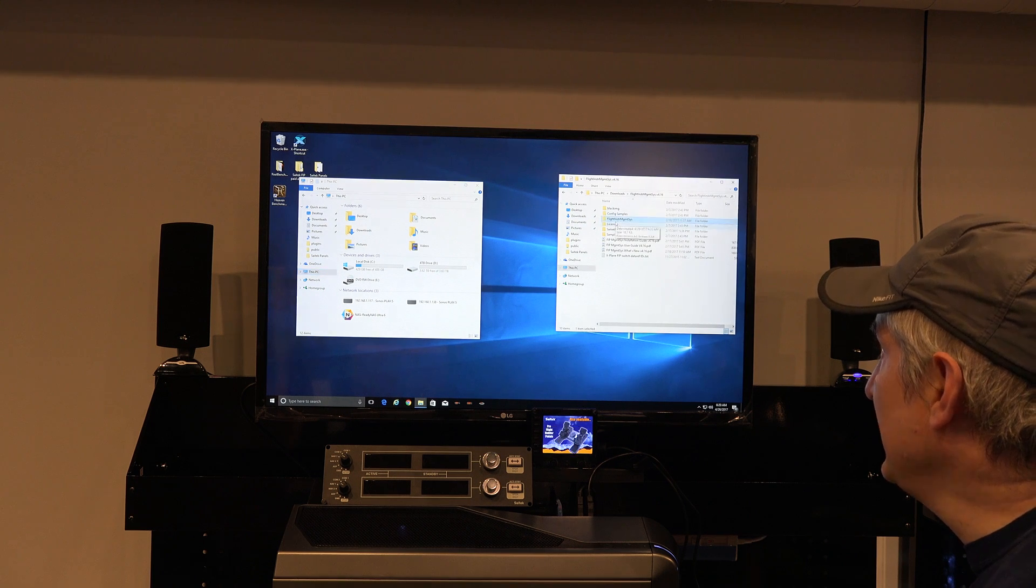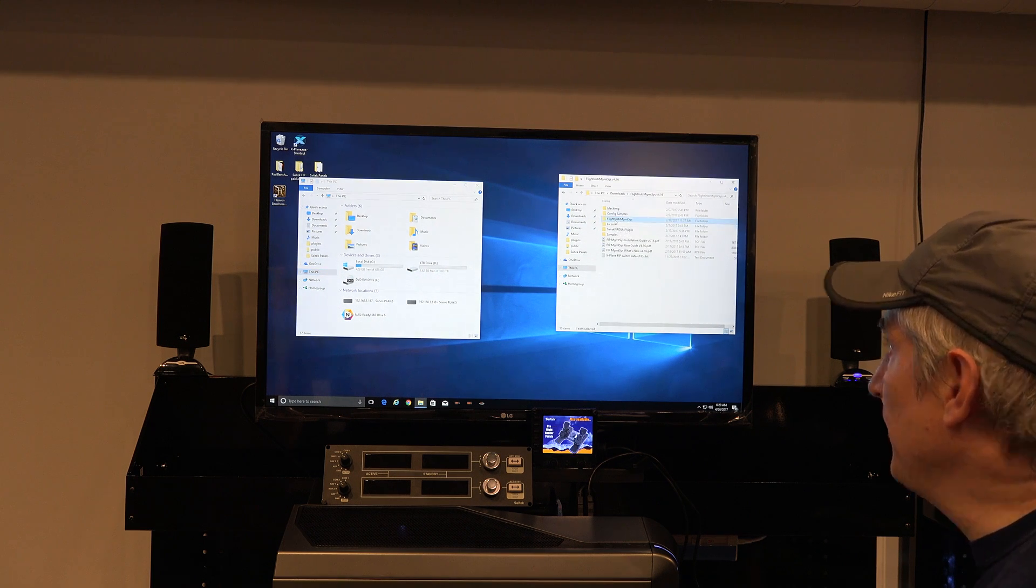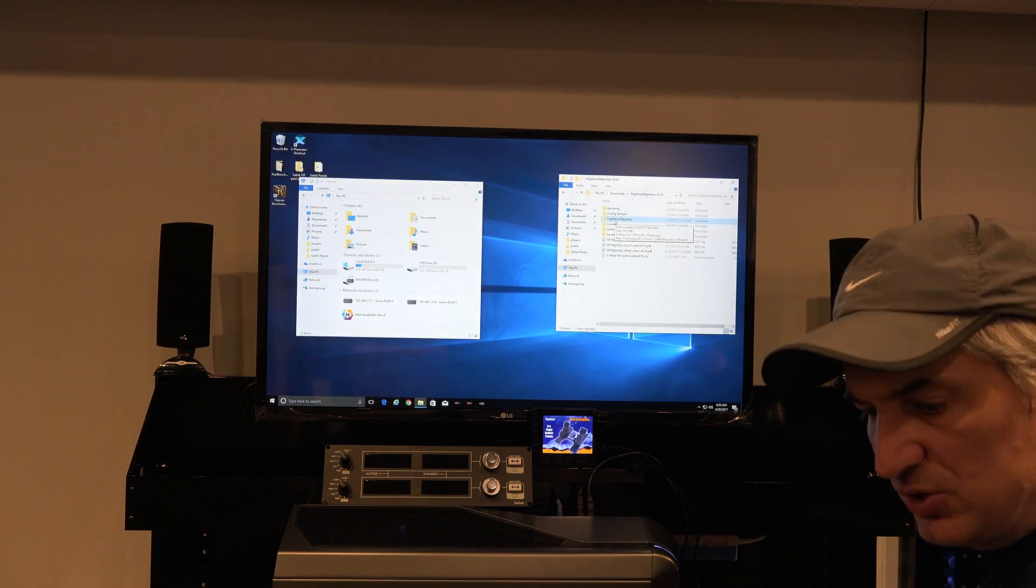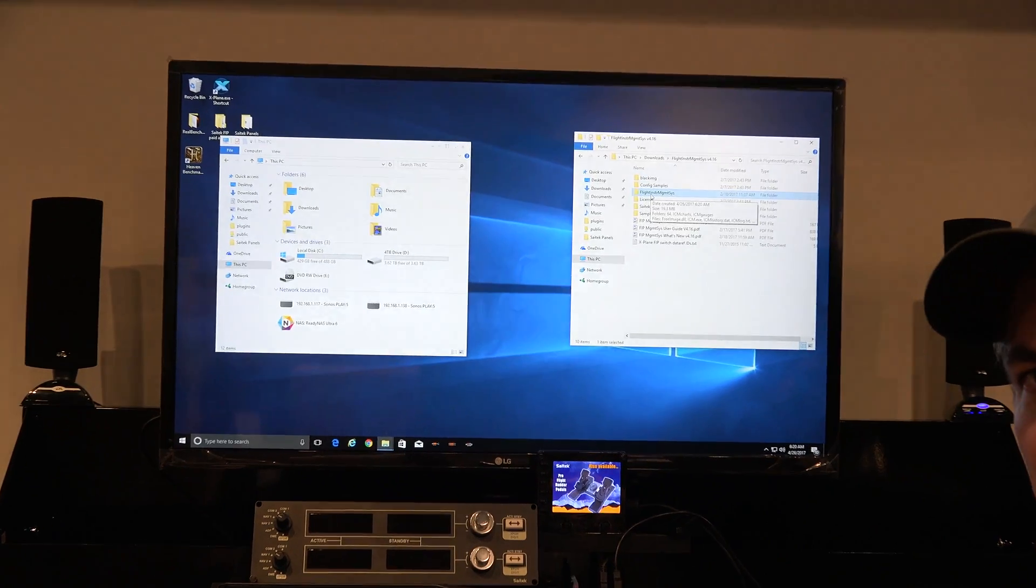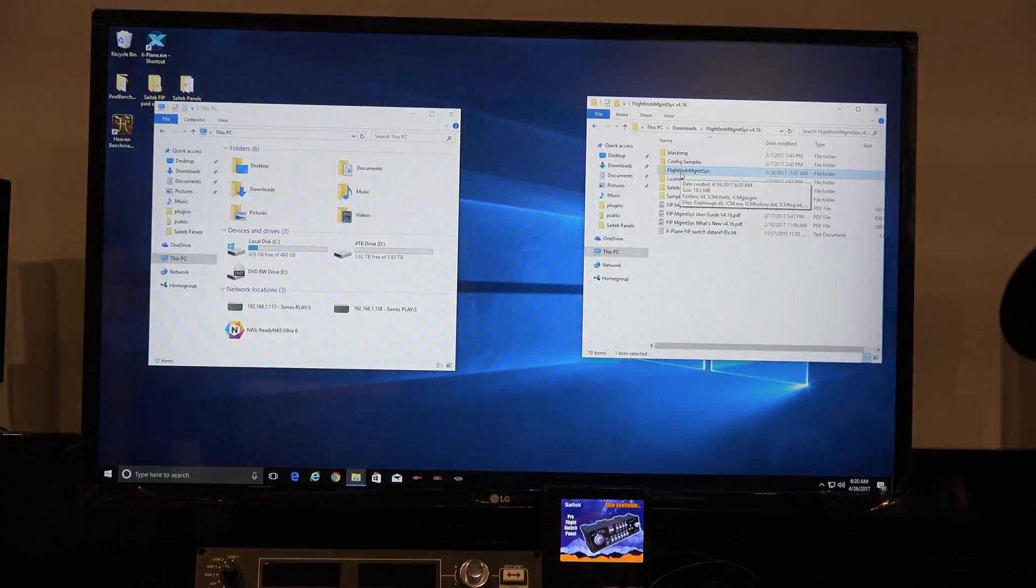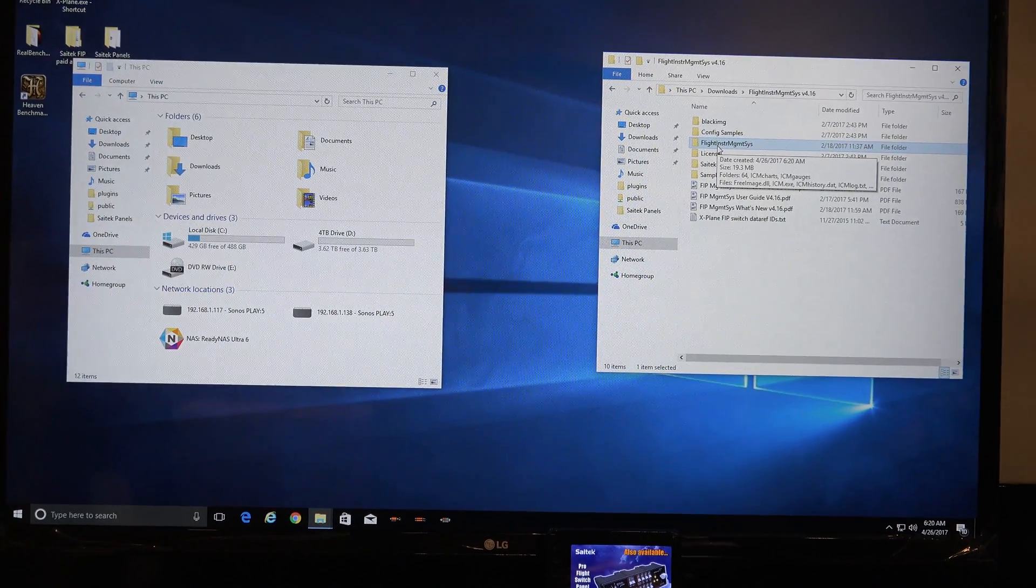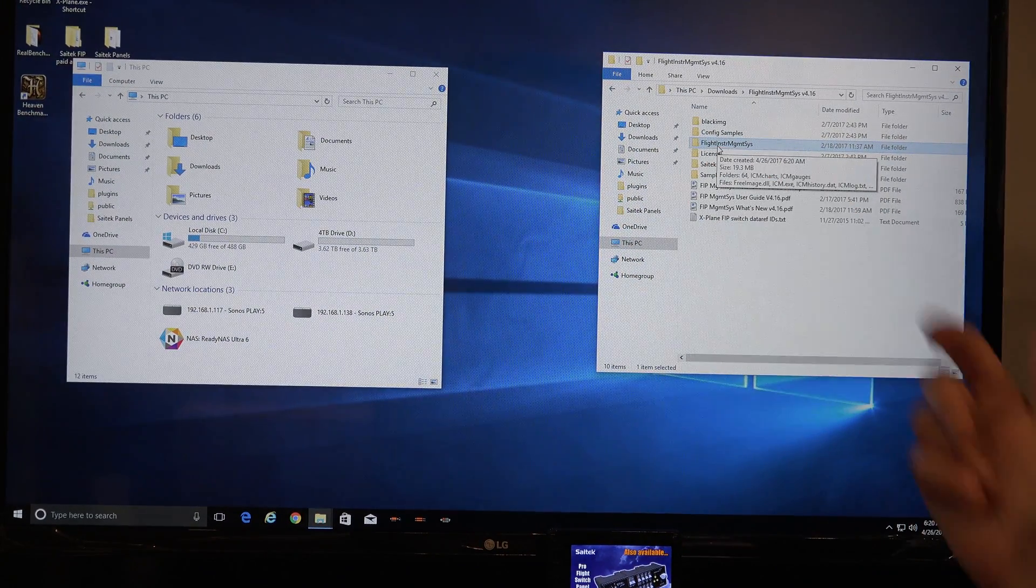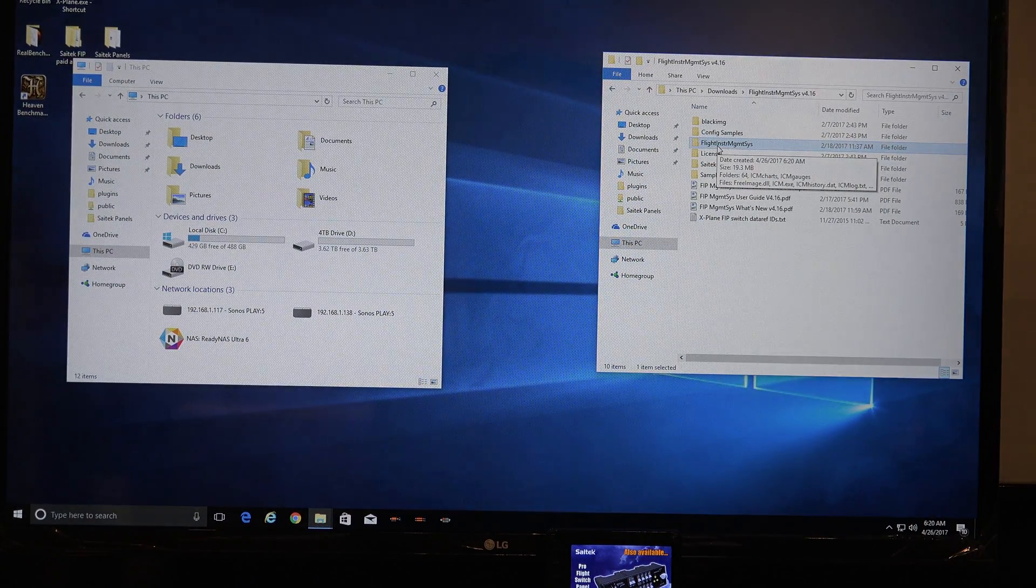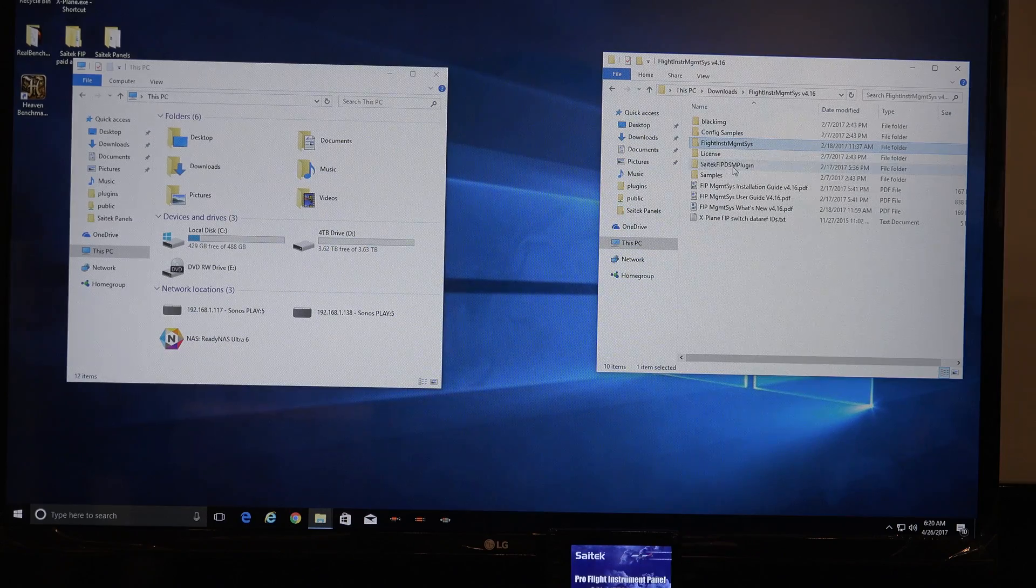So first of all, this Flight Instrument Management System folder, I'll zoom in here. This folder right here, Flight Instrument Management System.